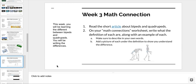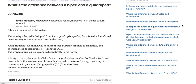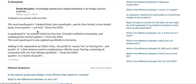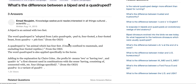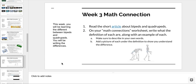For your math connection this week, I want you to read a short article about bipeds and quadrupeds. This article is going to be very brief. I don't want you to feel overwhelmed with the new vocabulary, but it's going to describe what a quadruped is as well as a biped. These are two very scientific terms, and once you understand them, they're going to make a lot of sense. After you read that article, on your math connections worksheet that you created previously, write the definition of each and an example. Make sure to describe them in your own words and add a picture of each under the definition to show you understand the difference.